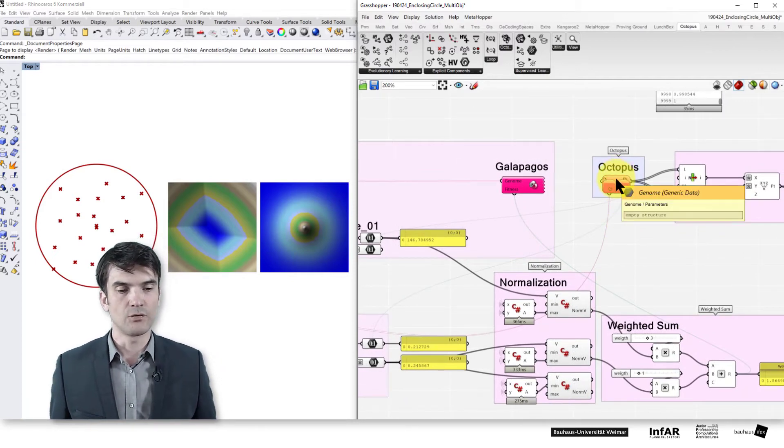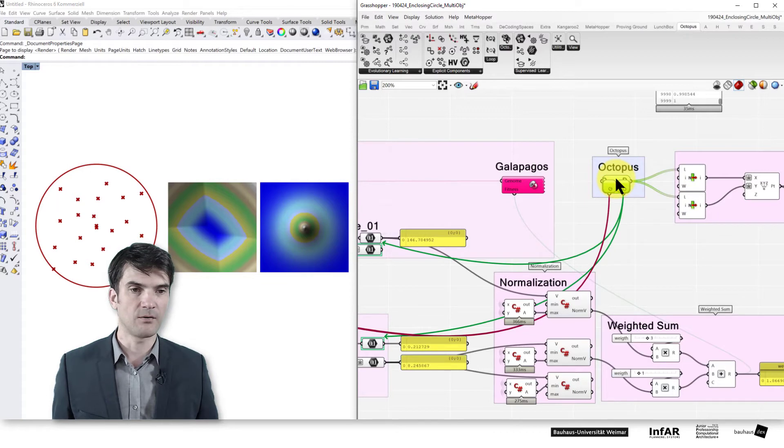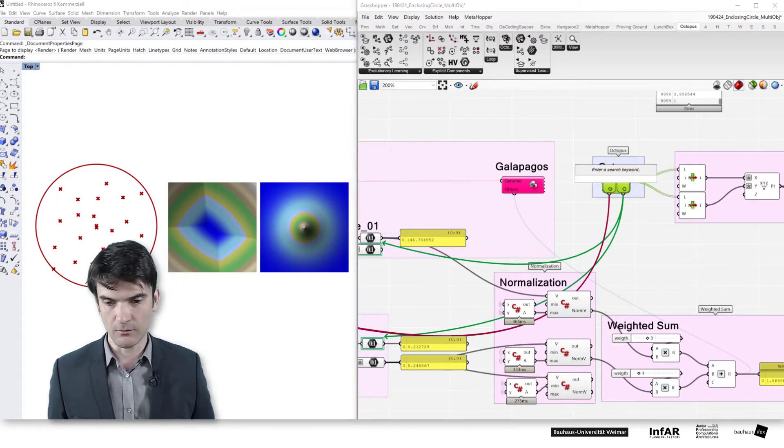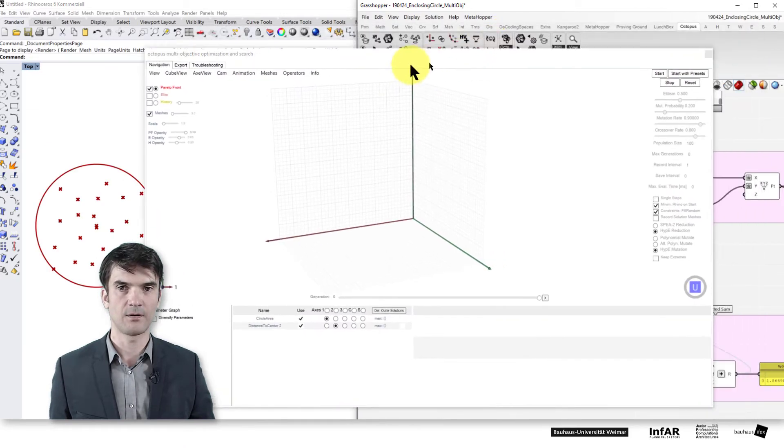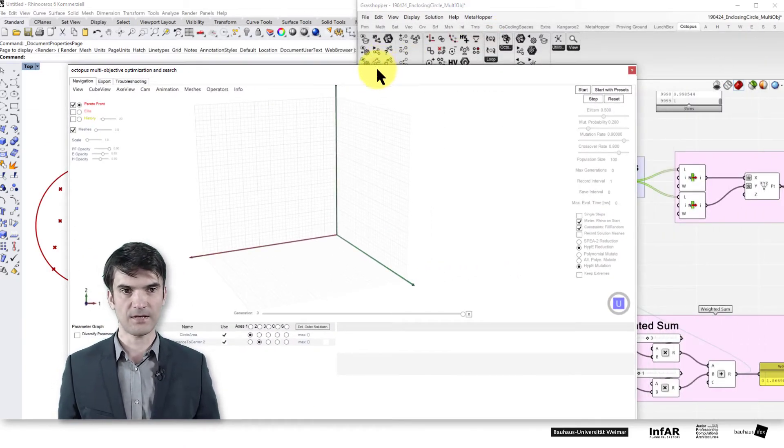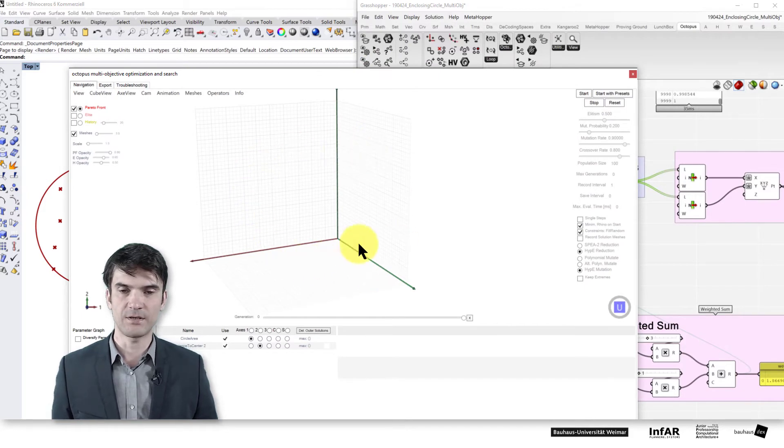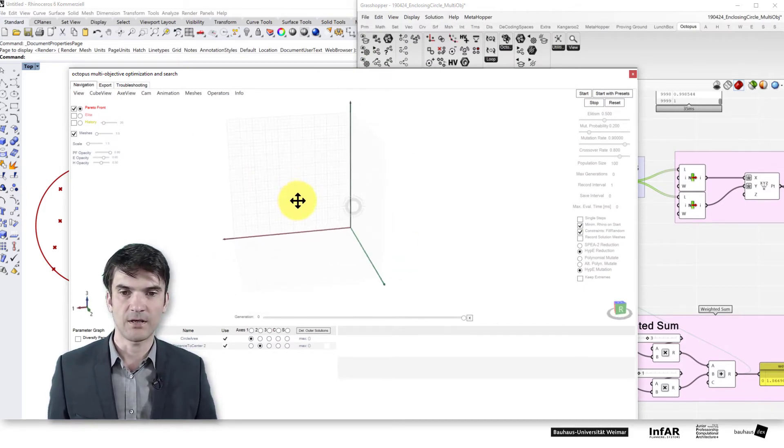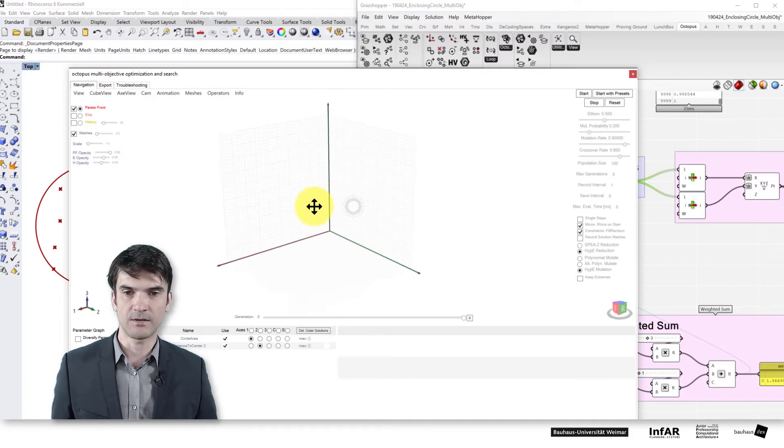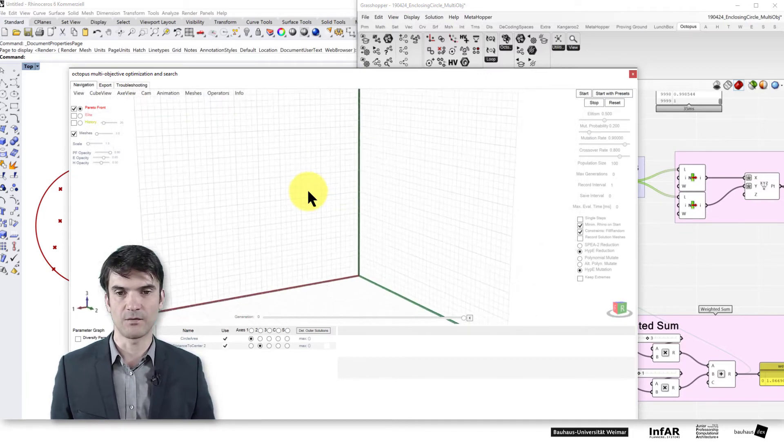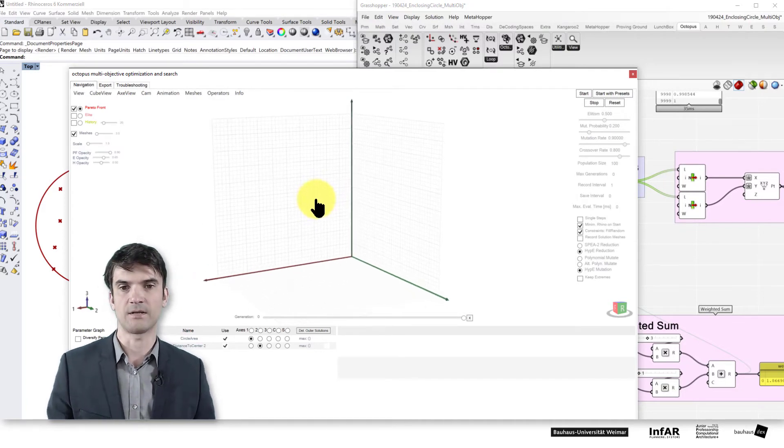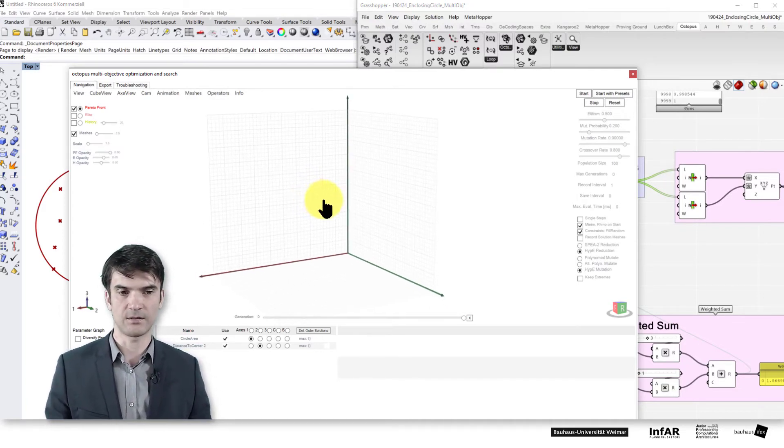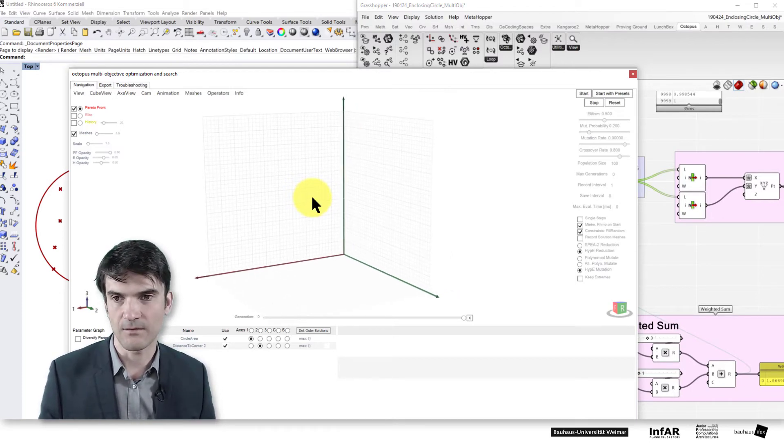Now, to run octopus you double click on the component and it opens the octopus optimization interface. Here we see the objective space. It's empty and you can navigate by the right mouse button and click in it and it rotates. And with the mouse wheel you can zoom and pressing the shift button and the right mouse button you can pan the viewport.